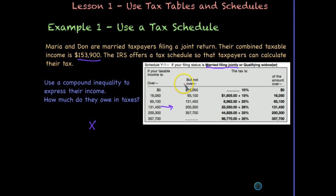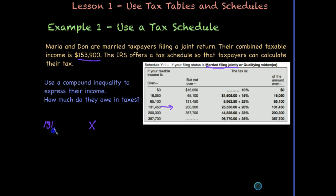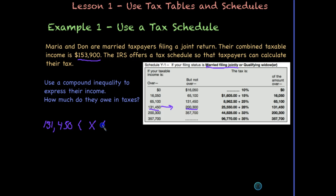Writing this inequality is a little different. This schedule says 'if your taxable income is over' — meaning strictly greater than, not at least. So we have 131,450 < x. It has to be over that amount — for example, at least $131,451. But 'not over' $200,000 means it could equal that amount, just not exceed it — so we have a less-than-or-equal-to on the right side. The compound inequality is 131,450 < x ≤ 200,000.